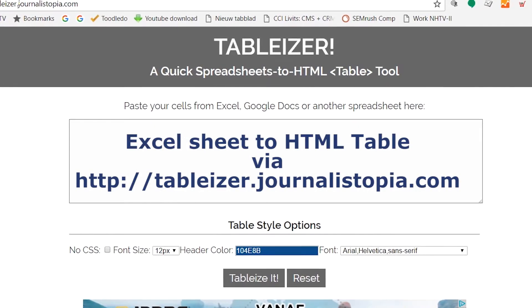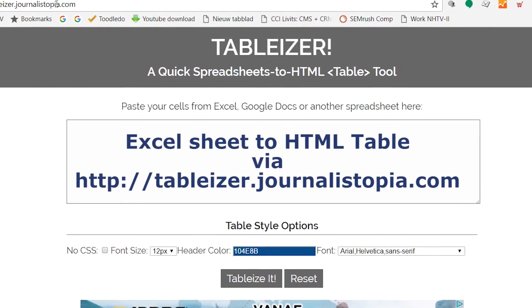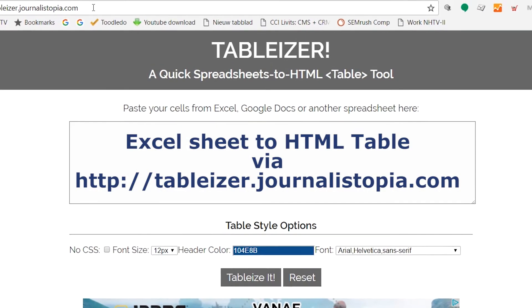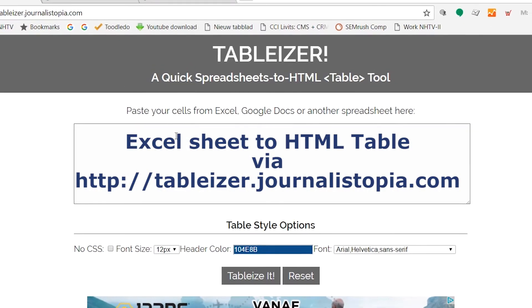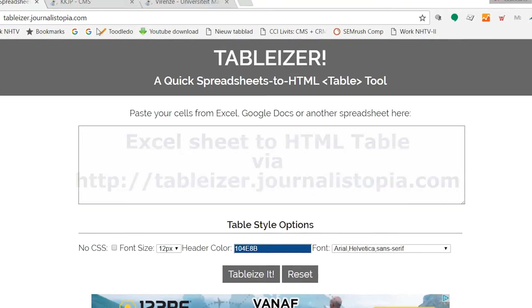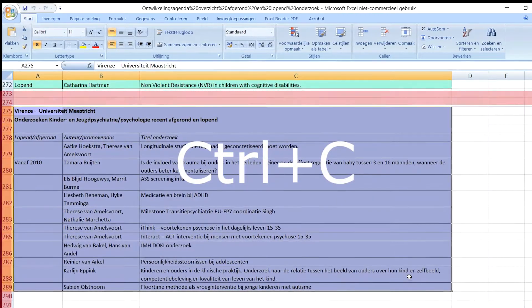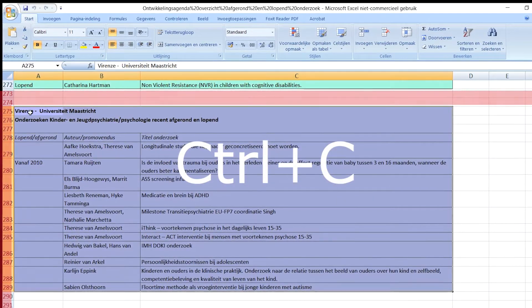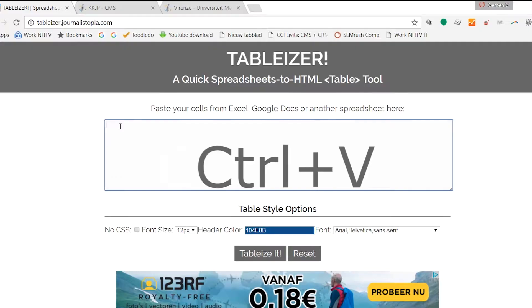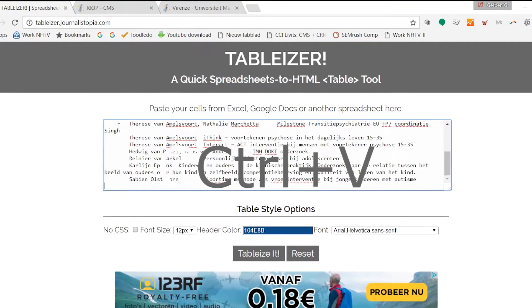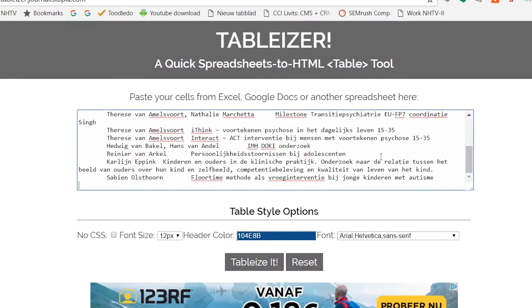The tool Tablizer.com enables you to instantly create a table from Excel. All you have to do is select the columns from your table and paste them into Tablizer.